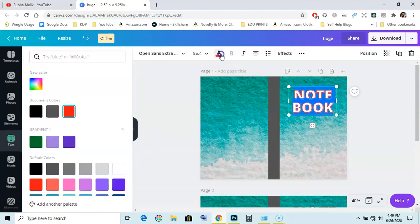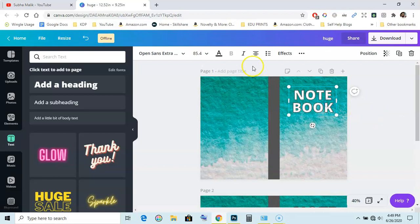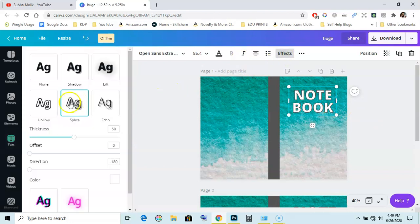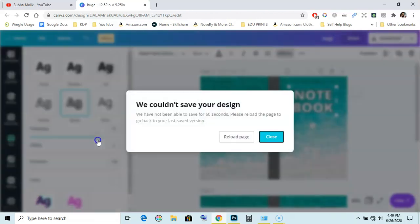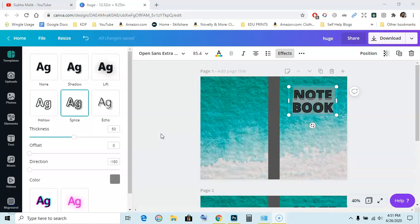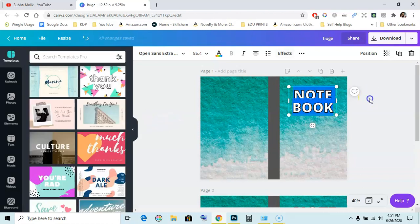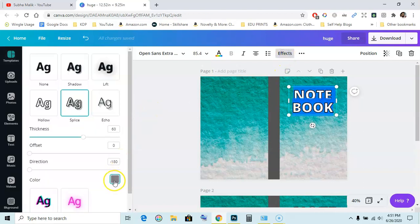Now what you can do to this text is you can thicken the outline by going to effects and then move this towards the right. It will thicken the outline. Let me reload. Next, you can thicken this outline by going to text and going to effects here, effects and splice, and then just move this towards the right to increase the thickness.